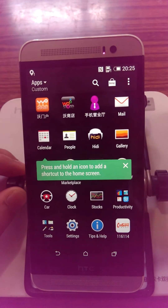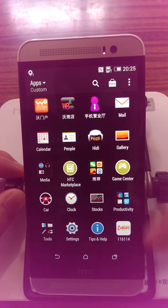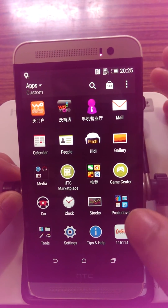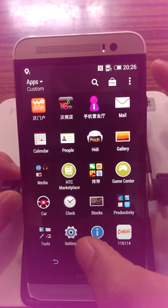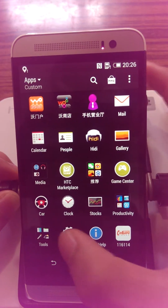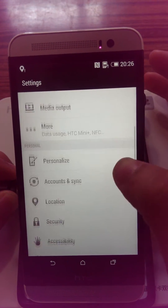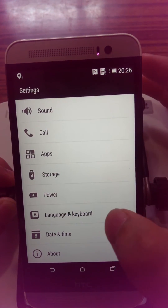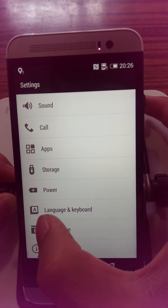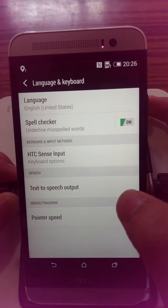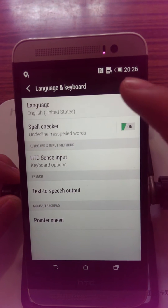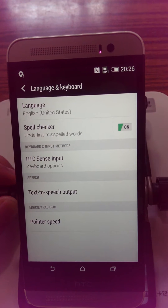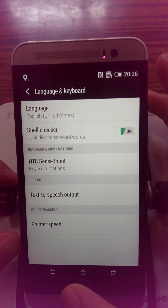If you enter into this page and it is in Chinese, you can set up your language in the settings logo. Then you will see the language option. Choose the first column and click English. That is the step to change your language into English.